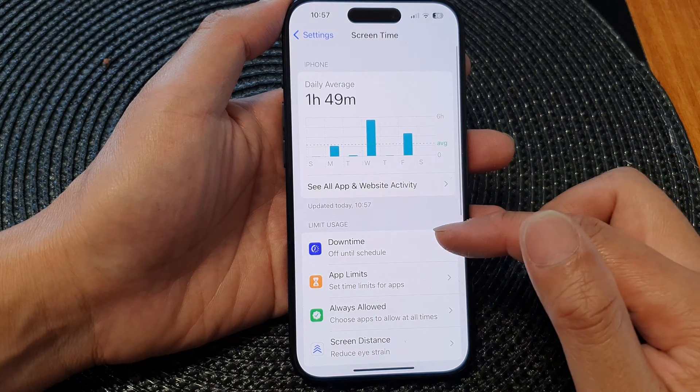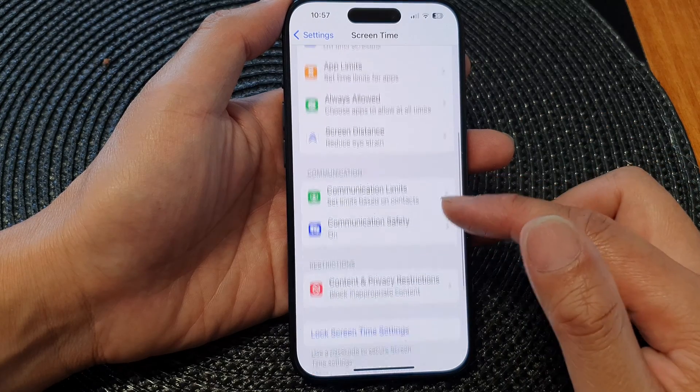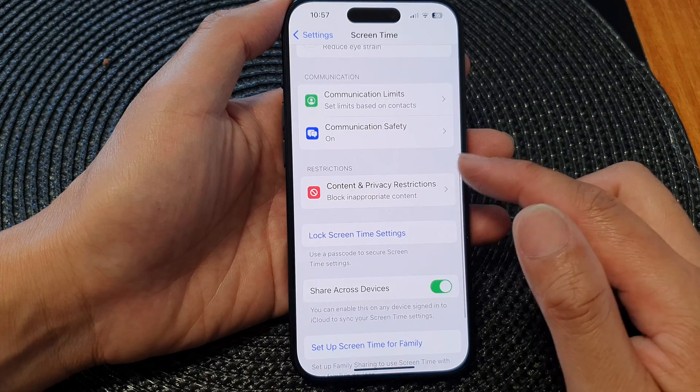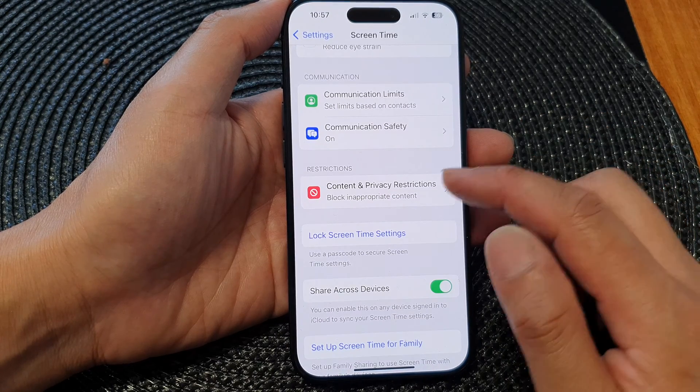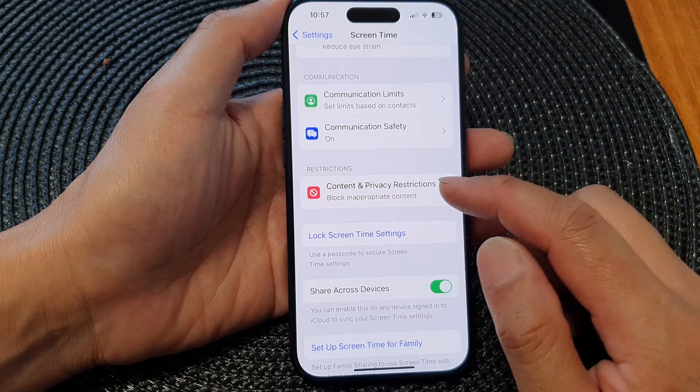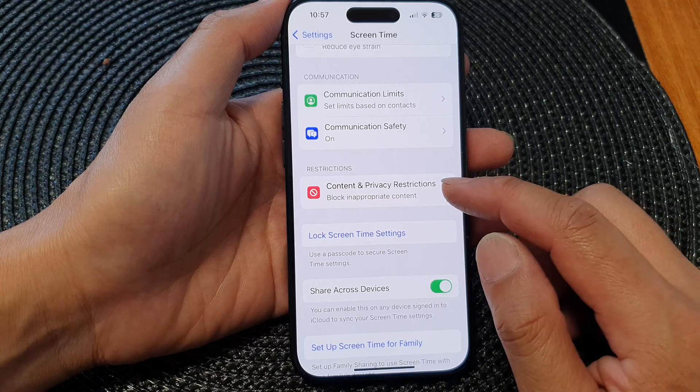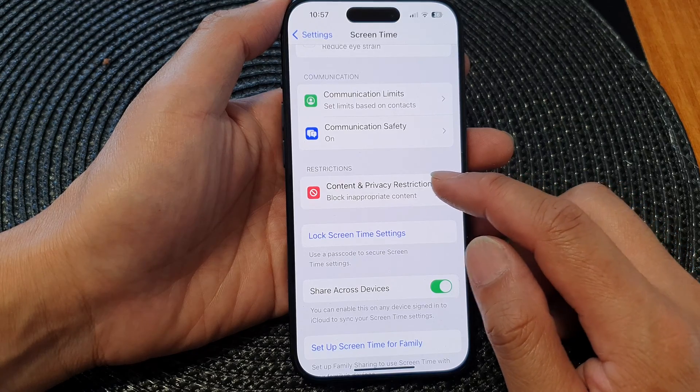Tap on Screen Time. Next go down to Restrictions and tap on Content and Privacy Restrictions.